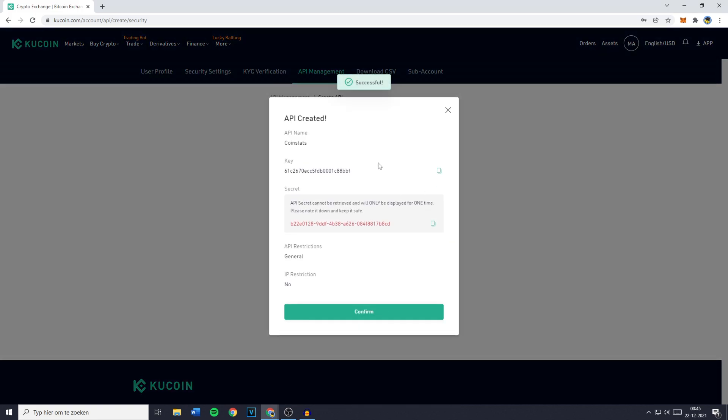You'll then get this popup and as you can see your API key has been created. Below that you'll see the API key name and you now want to go over to your phone and install the CoinStats app.